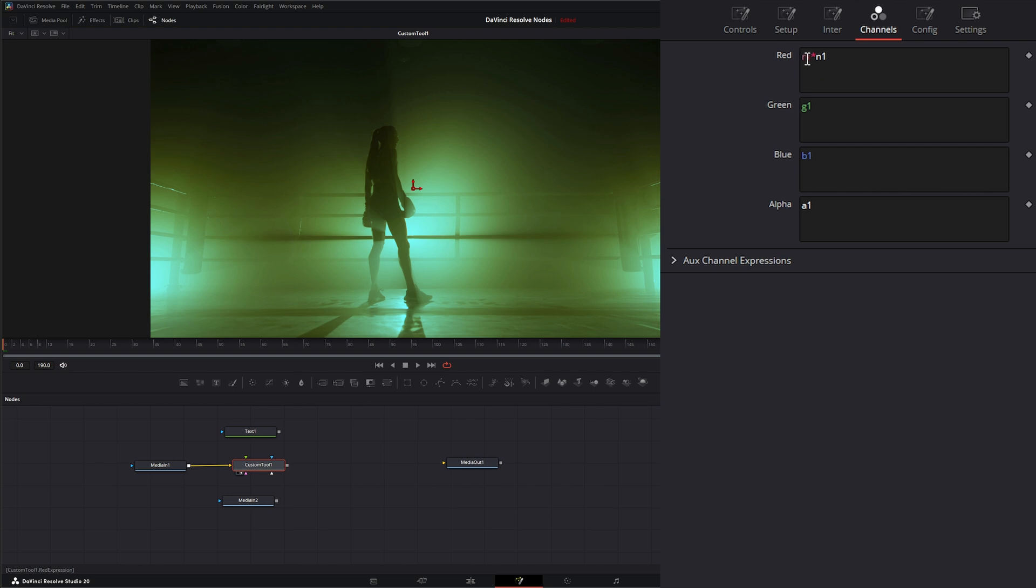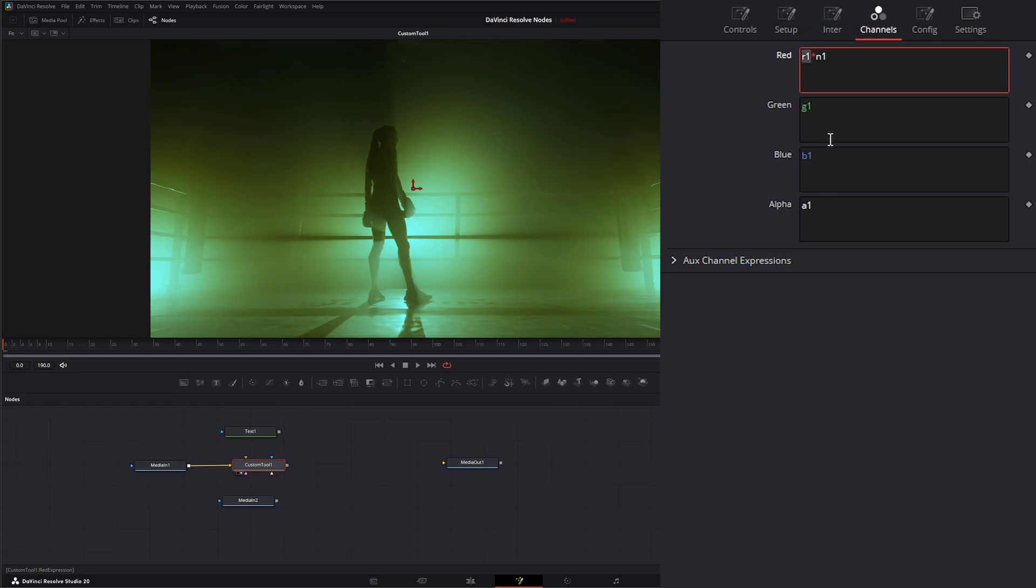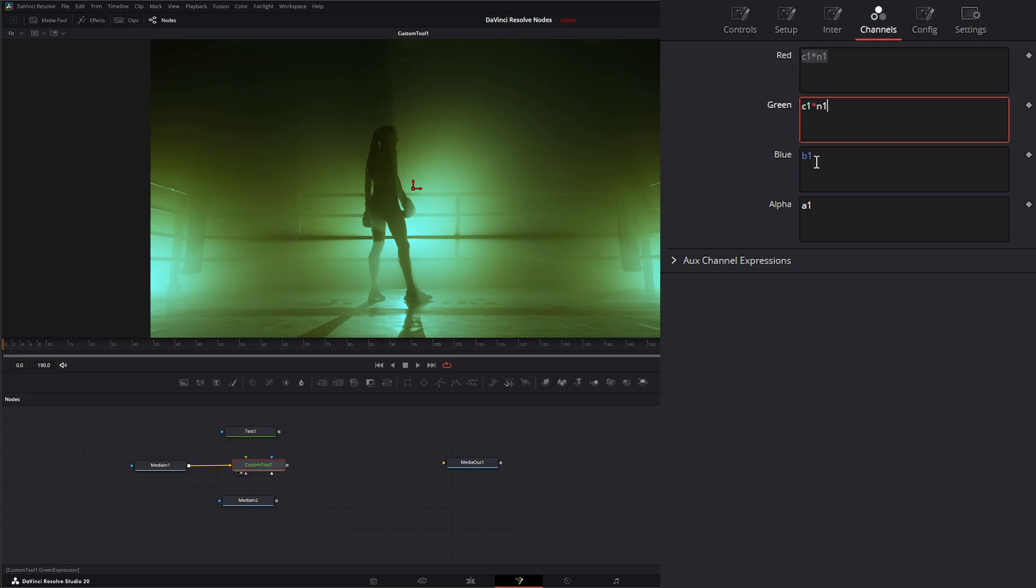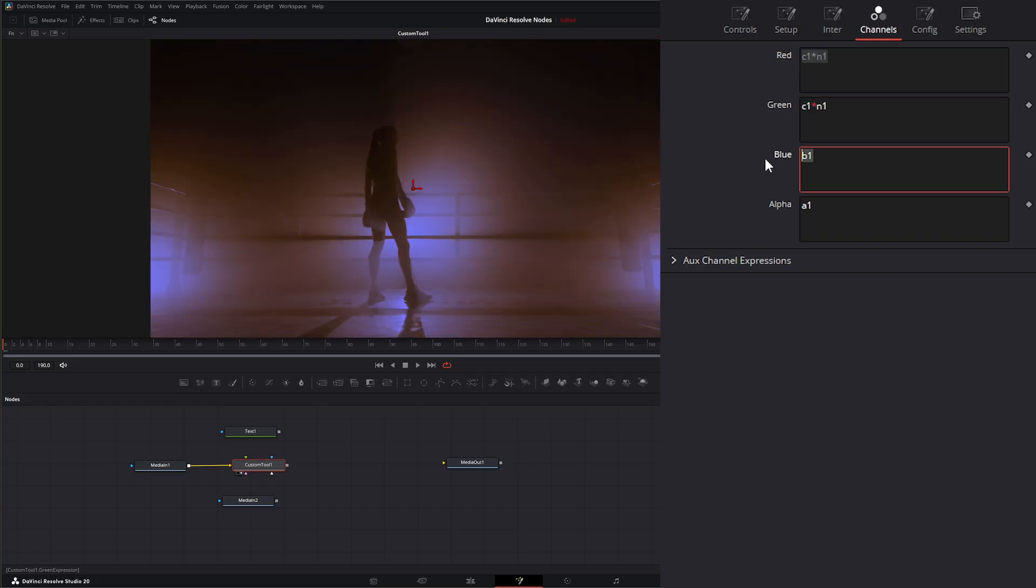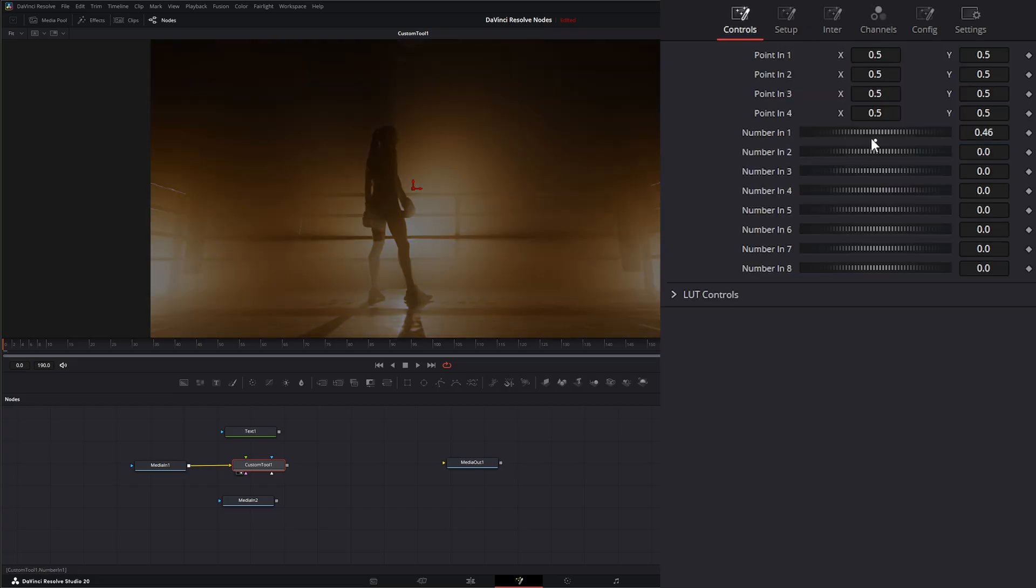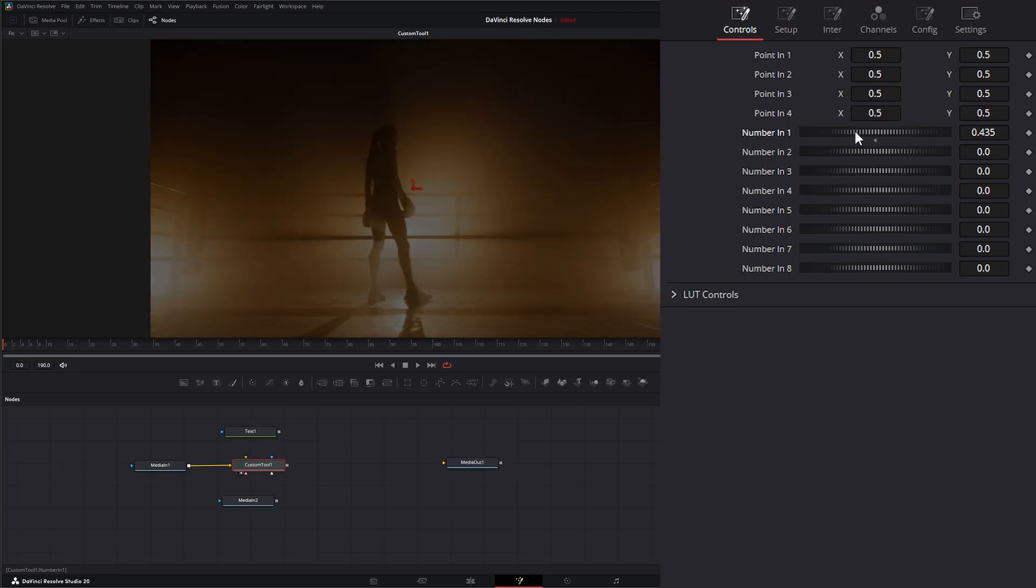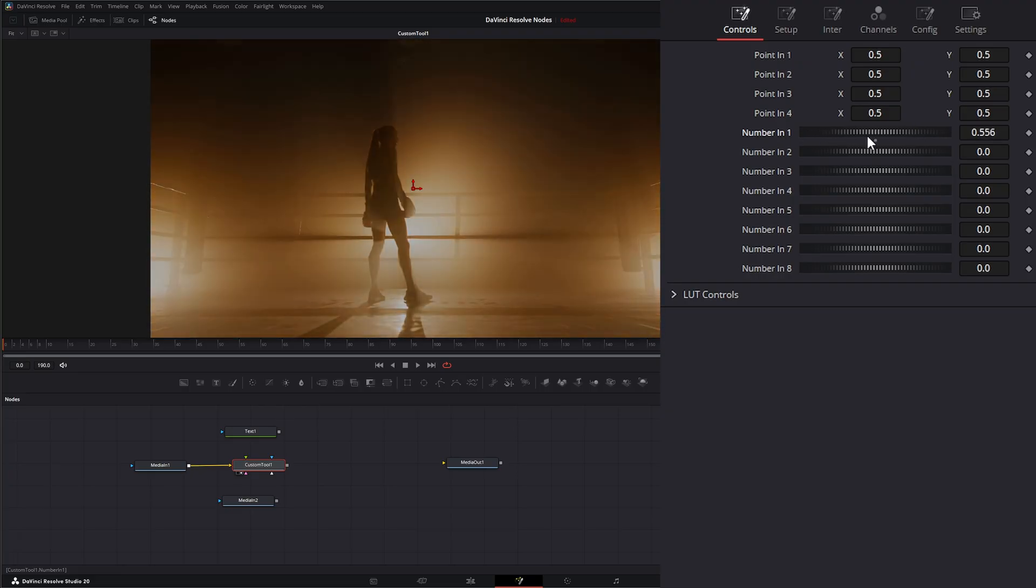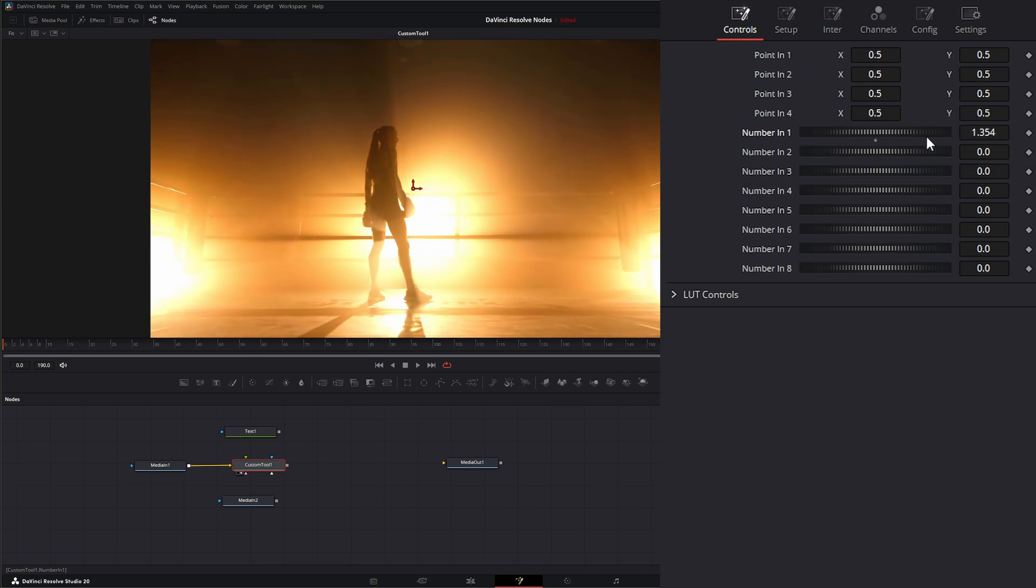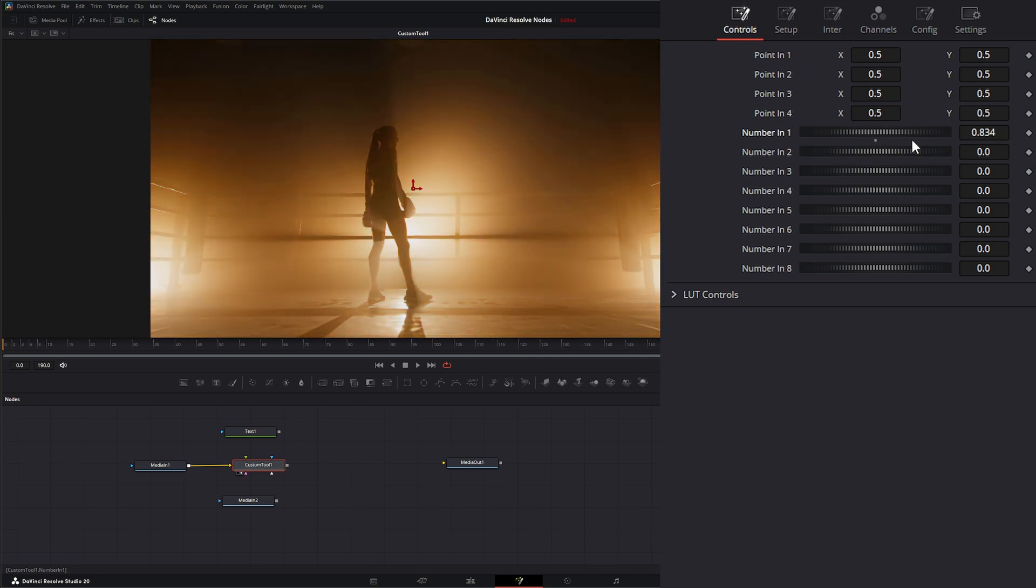If I go back to channels, a good way to bring in our channels is if we don't want to change these independently, we can just put C1, which means current one. So our current channel coming in. So instead of R1, I'm going to write C1. Let me copy all this and paste it on each one of our channels. And if I go to our controls, now you can see it's operating like a gain control because it's multiplying N1 by all of our channels.